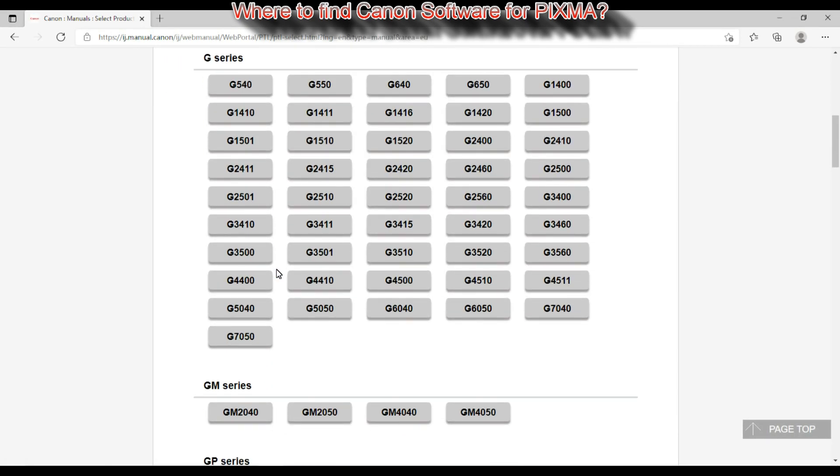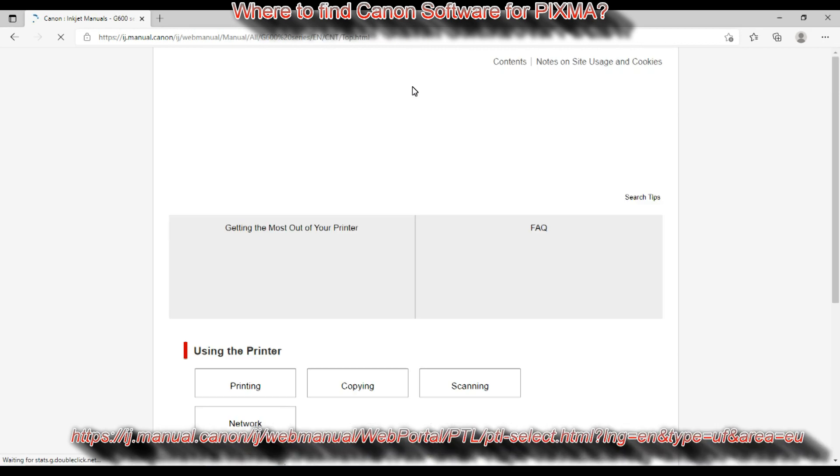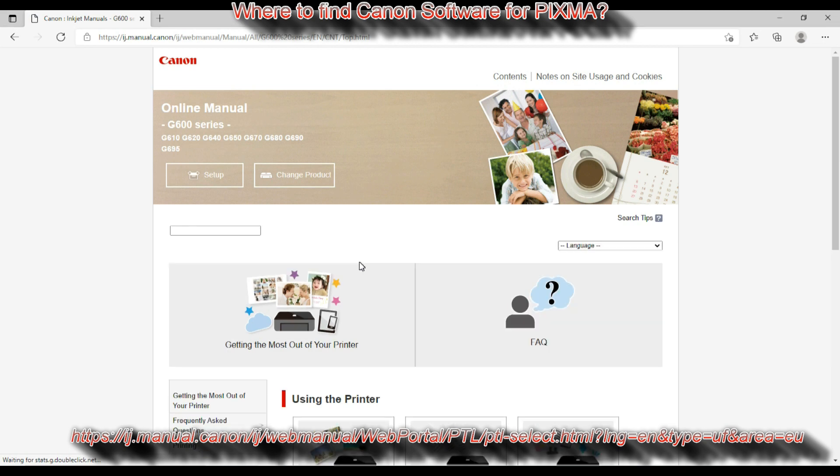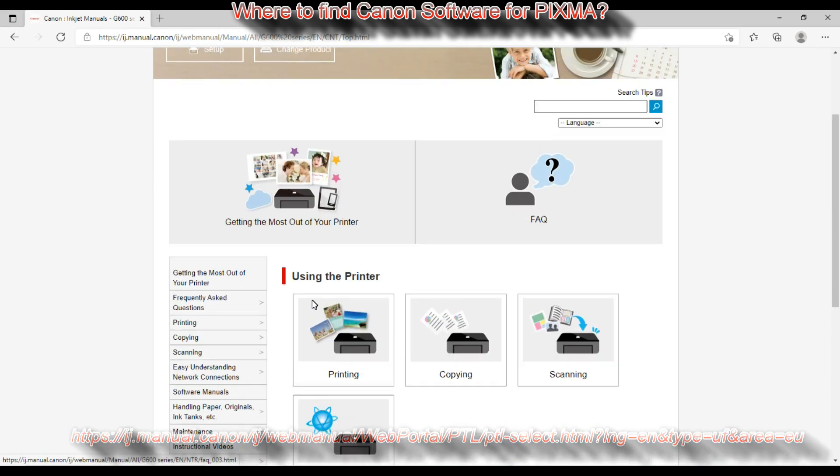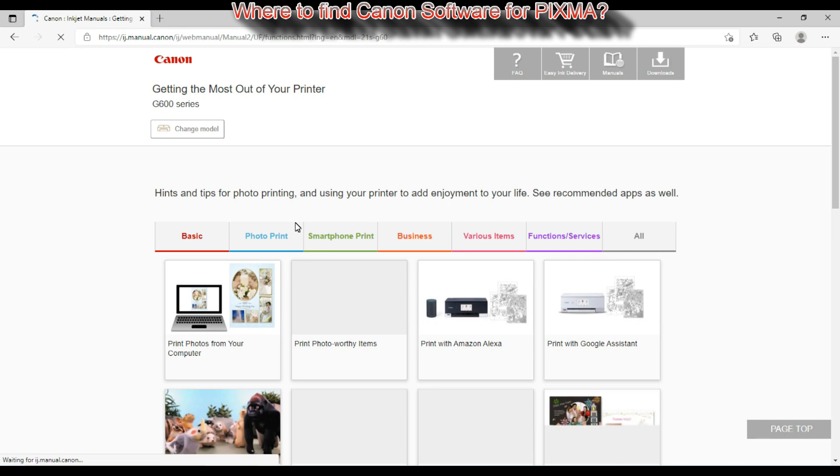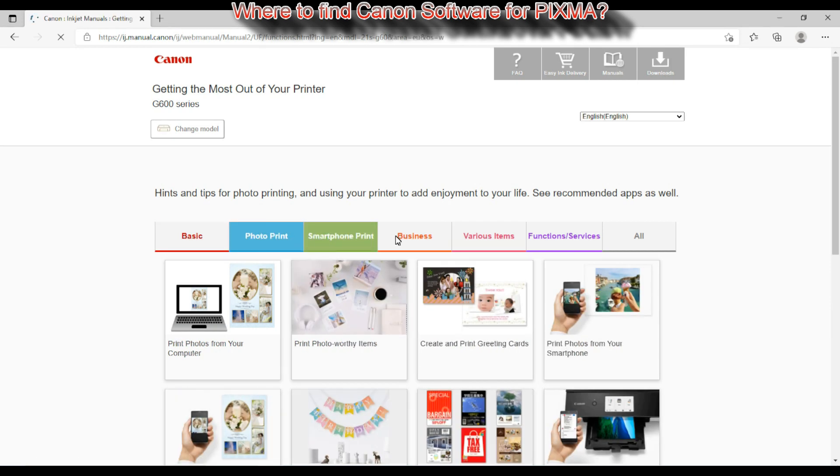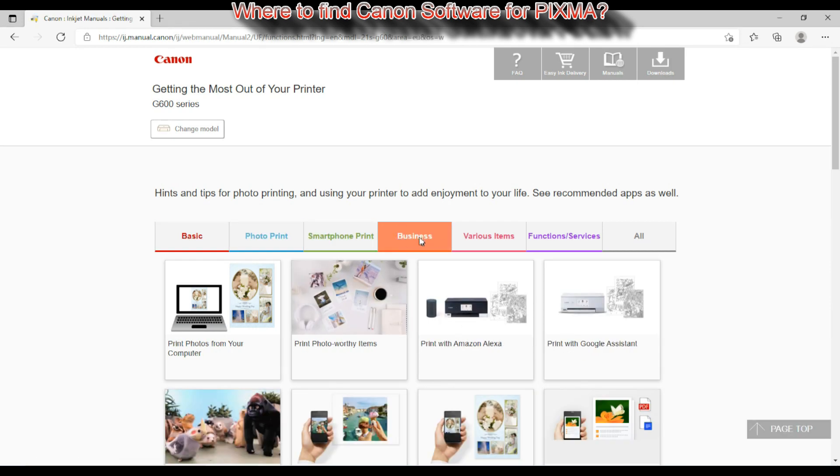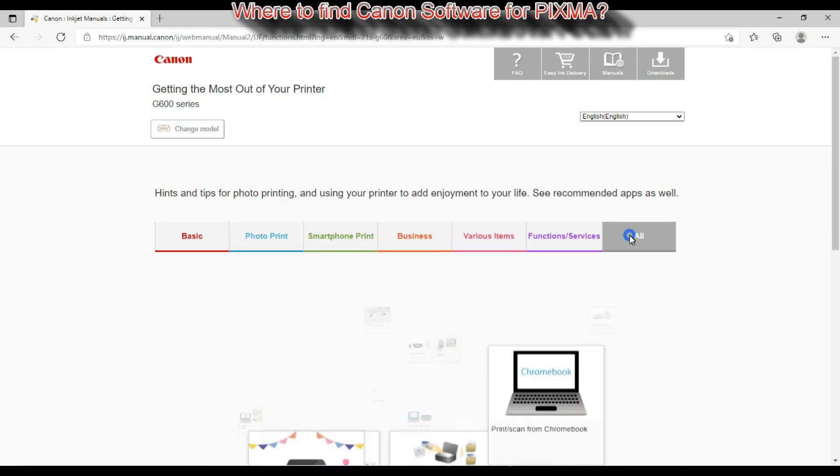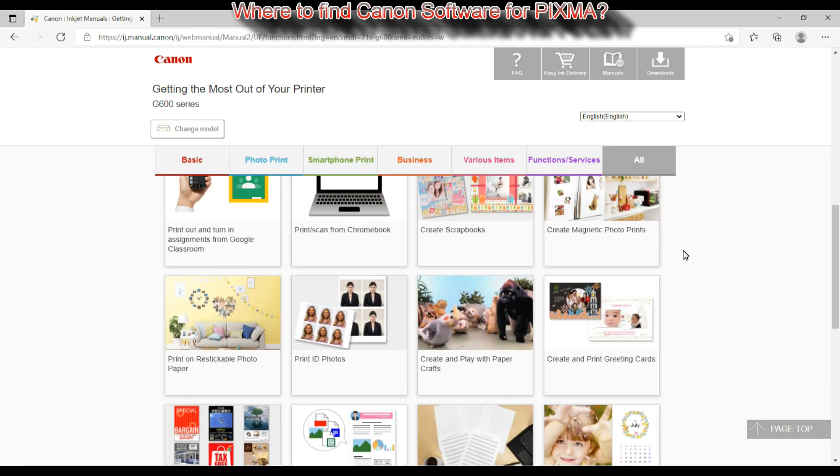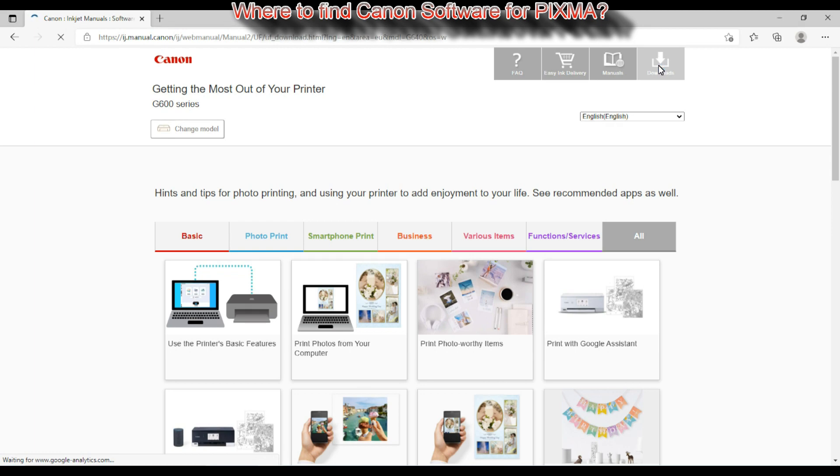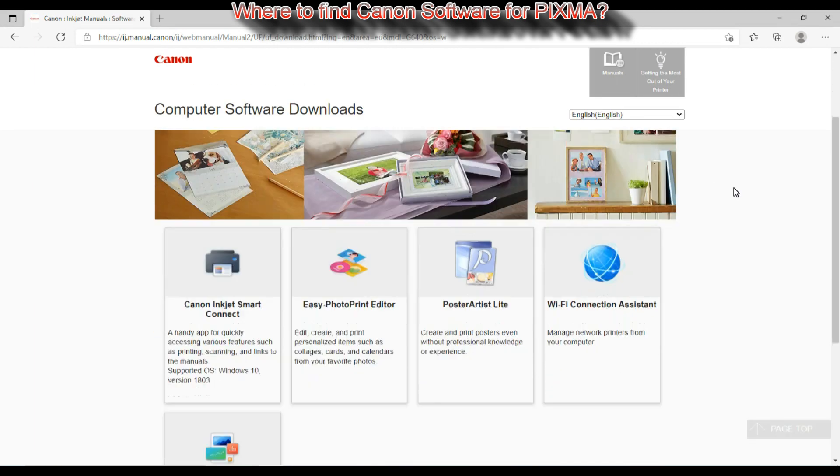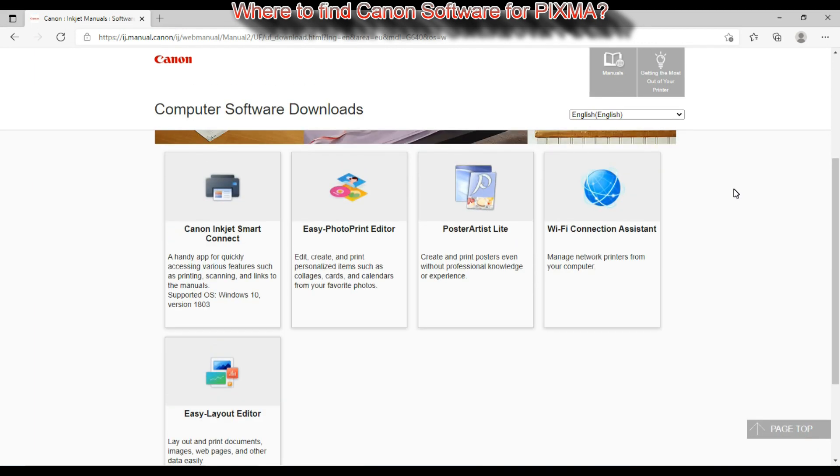Let me show you what Windows software you can use with your PIXMA and where to find it. Go to the web manual and you can find the link down in the description. Select get the most out of your printer where you find different possibilities on how you use your printer and also manuals for that. And in the software tab you find computer software downloads compatible with your model.